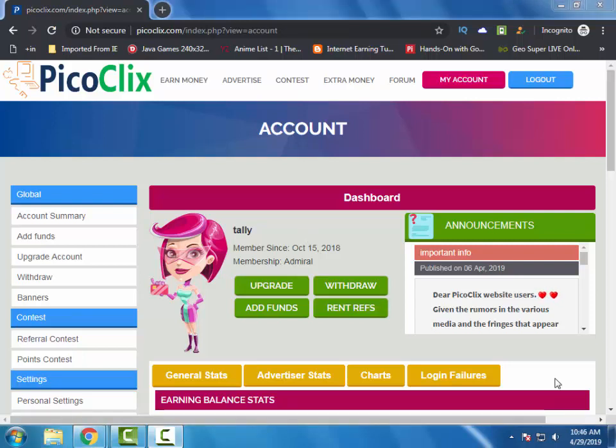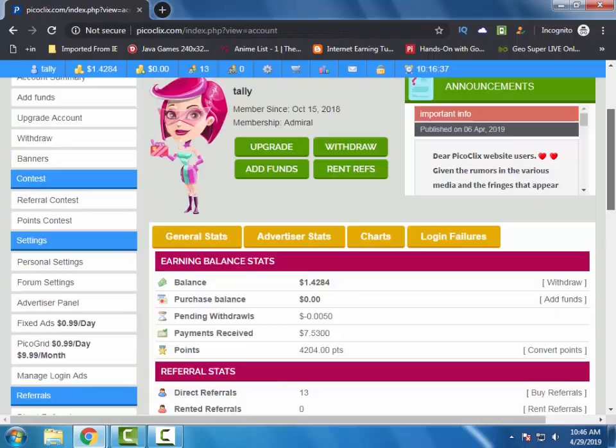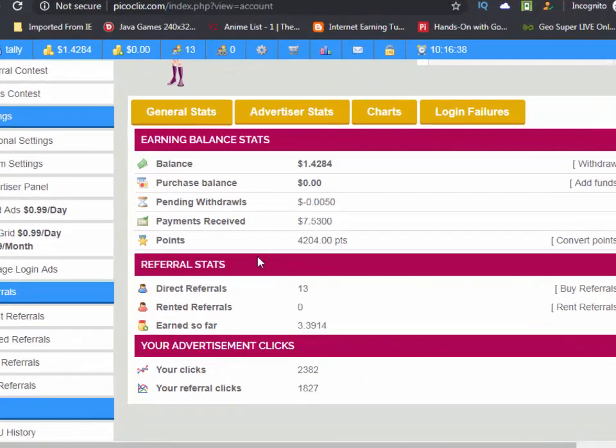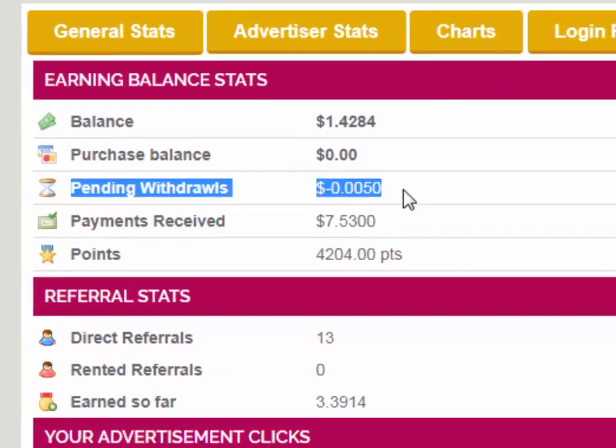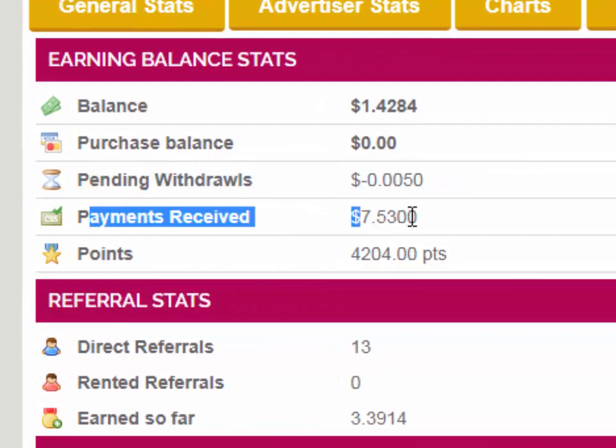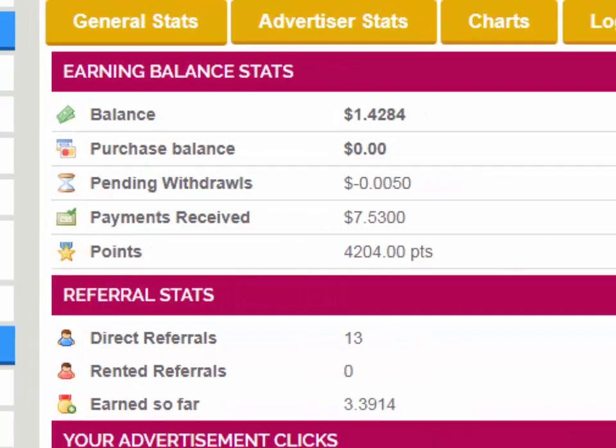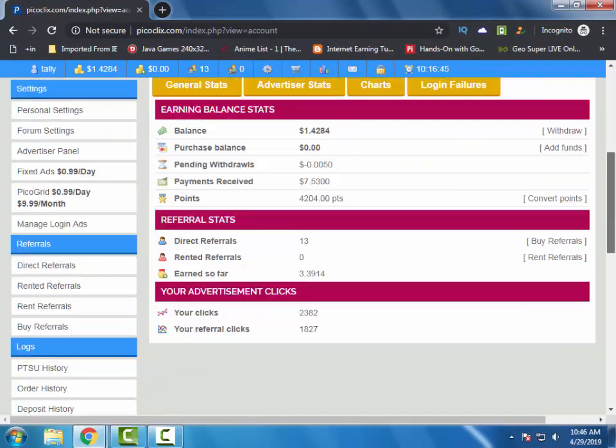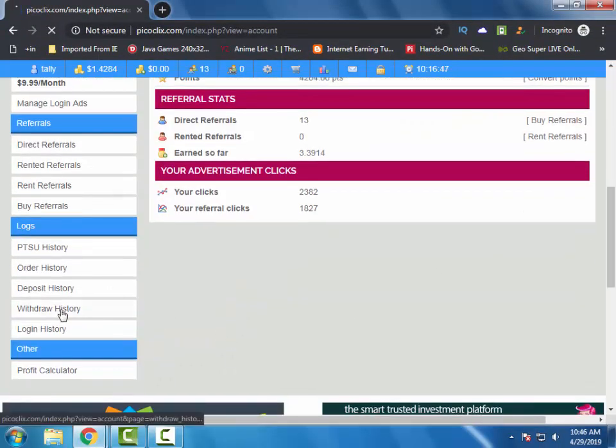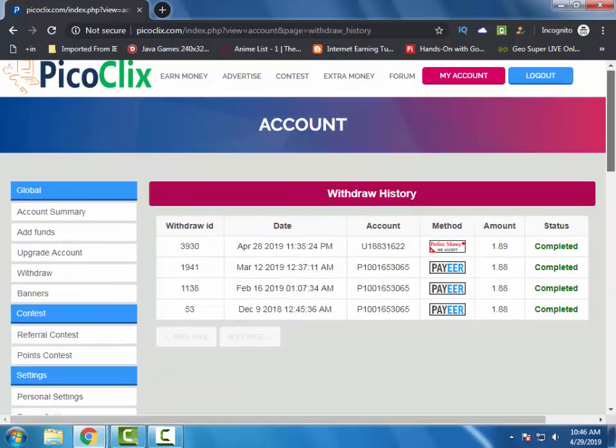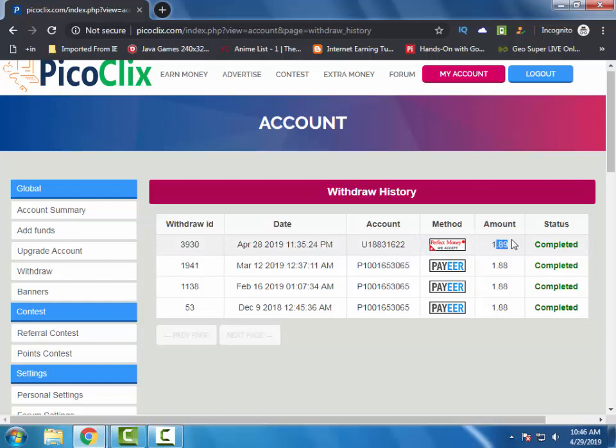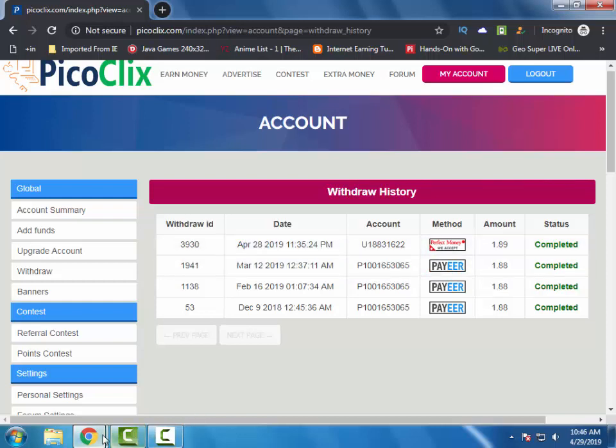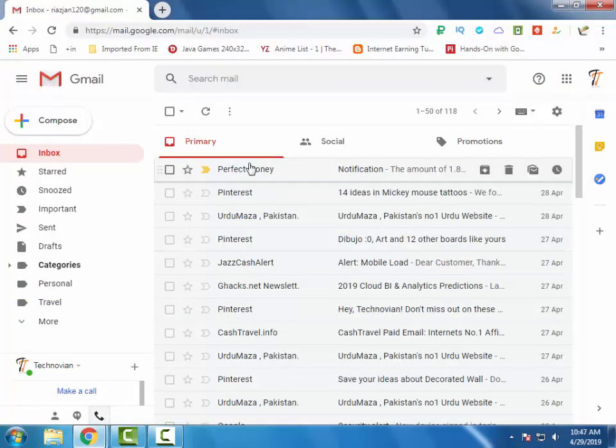So here we are back on the site and I have received the payment. Now I will show you the payment proof from the site. Here you can see my pending withdrawal is removed and the payment is added in my payment received section. I requested my withdrawal through Perfect Money and here you can see the withdrawal is completed, $1.89 on 28th April 2019.